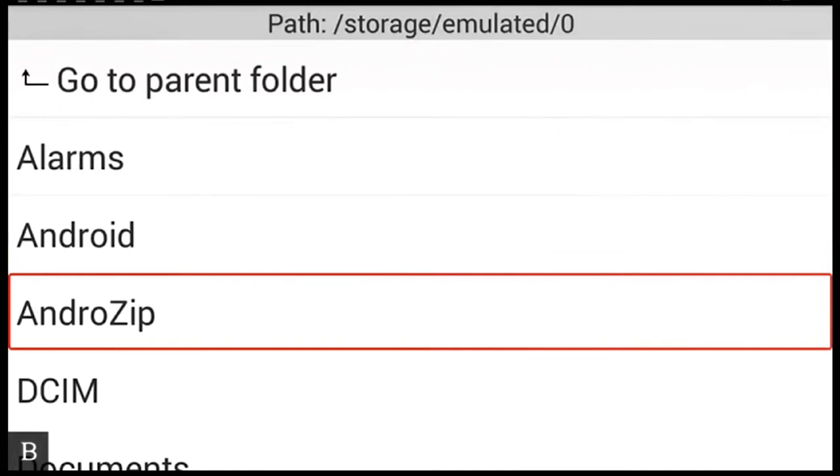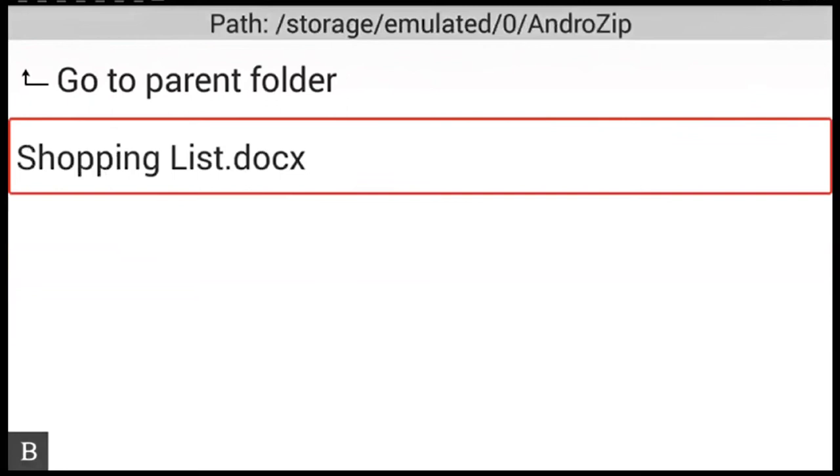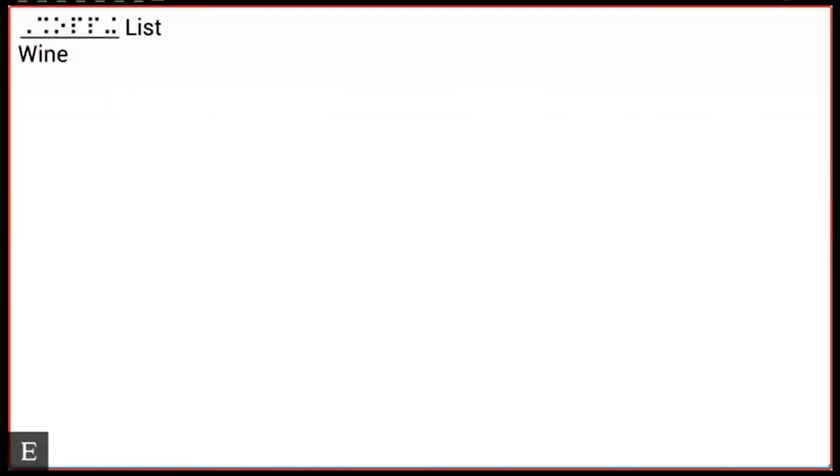I press enter to open that up. Shoppinglist.docs. And there it is. My shoppinglist.docx. So I'm going to press enter to open that up to show you. Loading. Please wait. Edit box. So now I can save a zip file from an exchange account and unzip them.